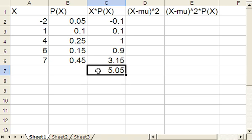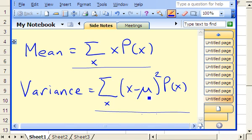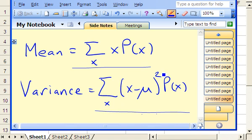Now finding the variance is a little more complicated. Remember what the formula looks like. We need to take each value of the random variable, subtract the mean, and square the difference, and then multiply times the probability. I'm going to start by just doing this calculation here, where we take the difference between x and the mean, squared, and then we'll multiply times the probability next.